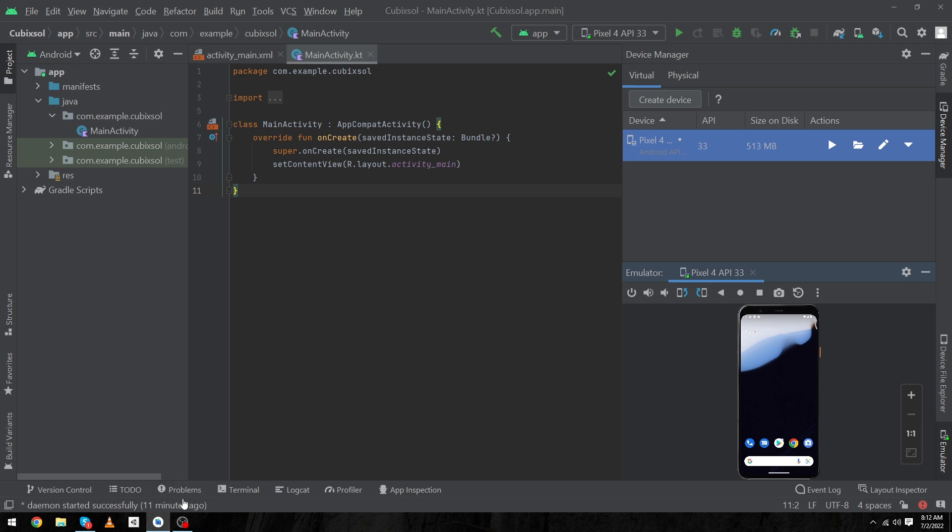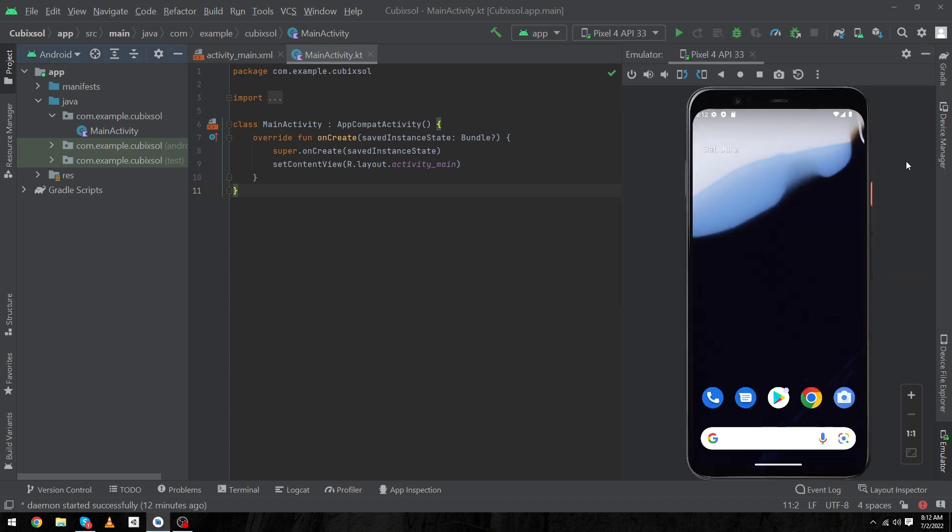If you also want to resolve this, you can search on YouTube how to resolve this, you will find the video easily. But by the way, I hope you will not be getting this error. Here you can see